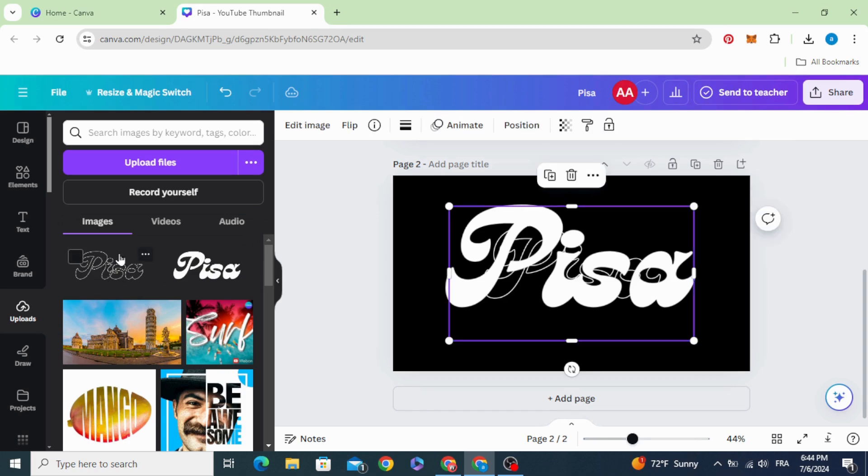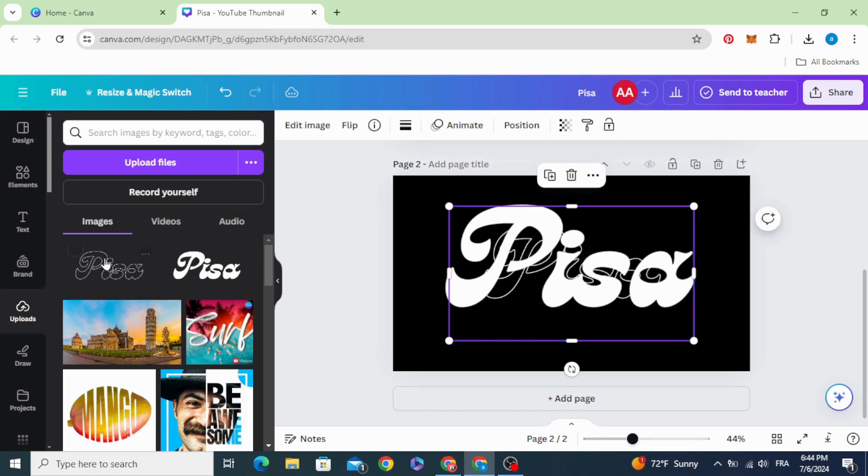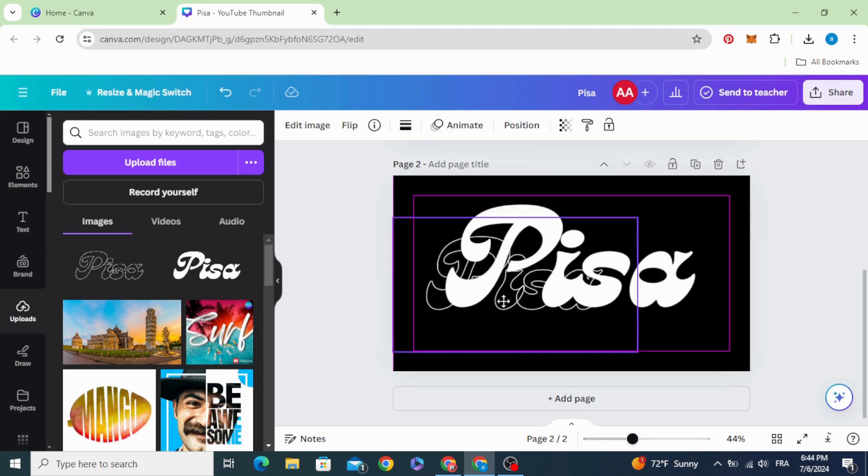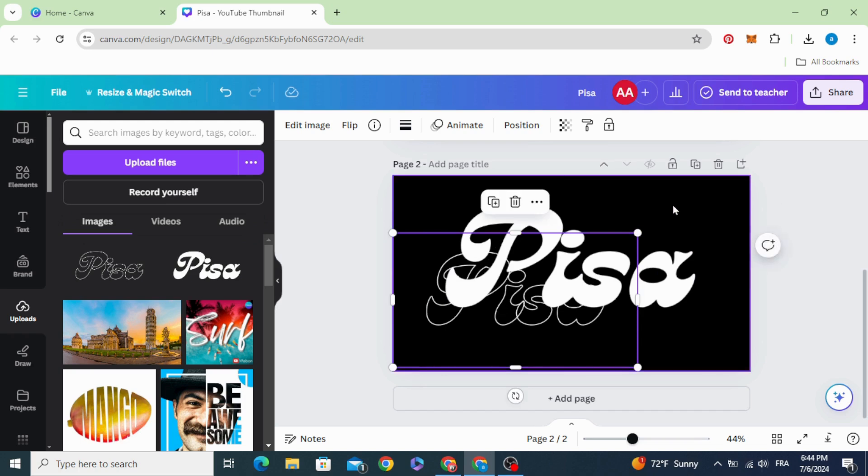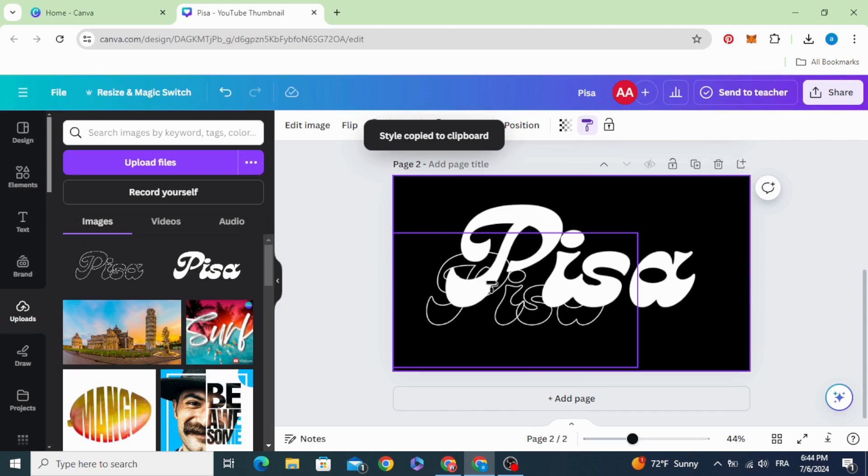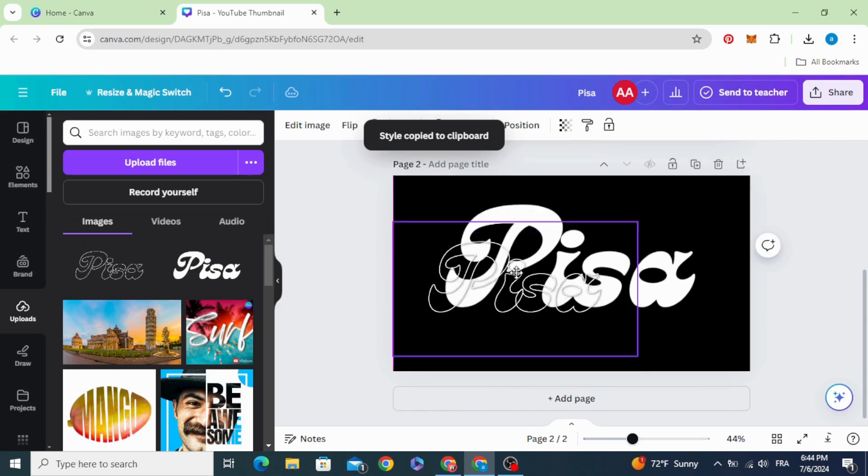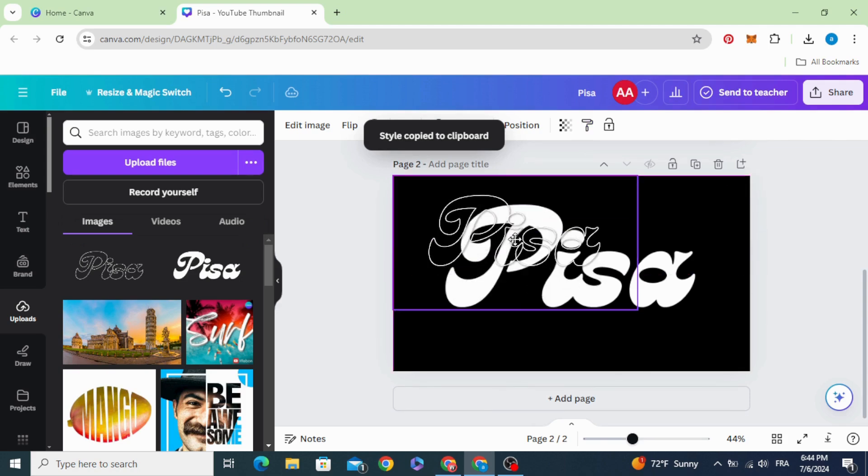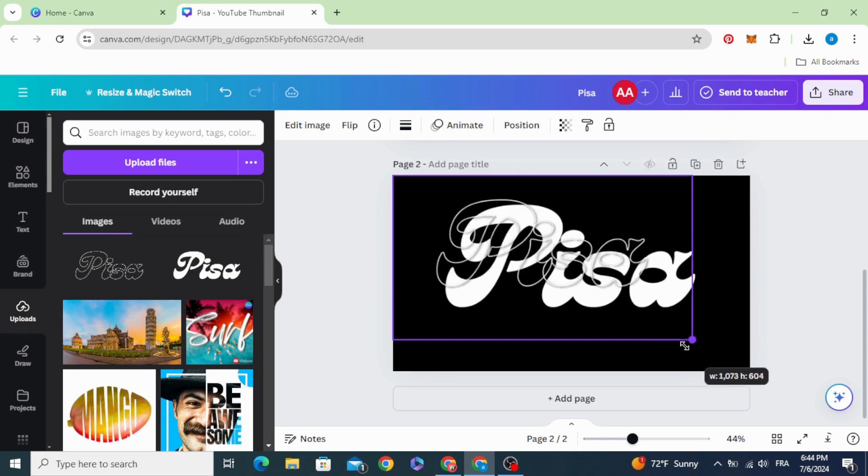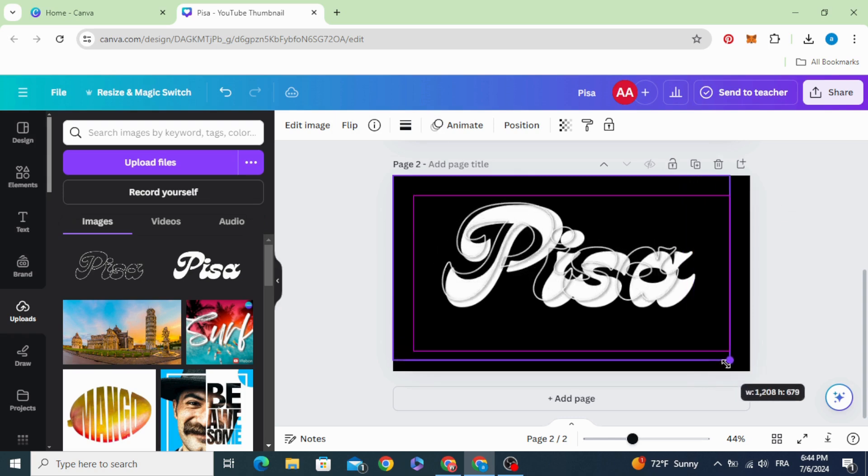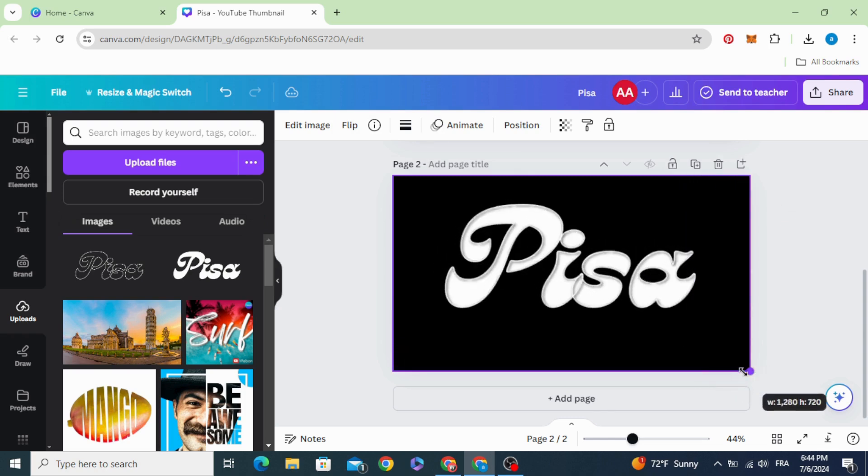Drag the second picture. Click in the first one. Copy style. Paste in the second one and increase the size to fit the page.